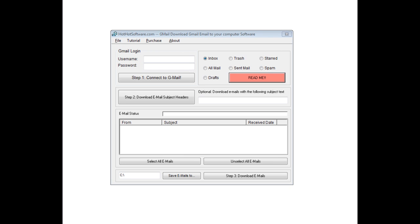So, to get started, what you would do is you would put in your username and your password, and then you would connect to Gmail.